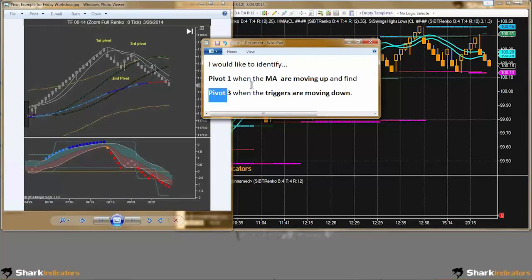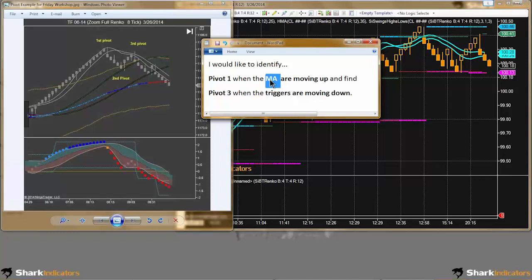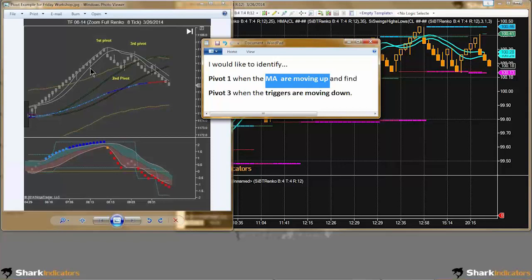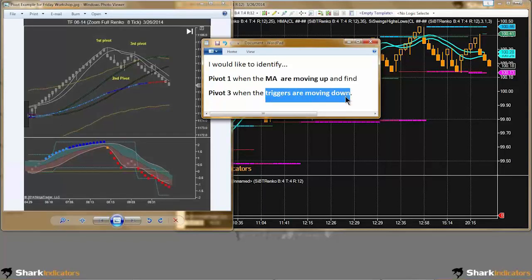We're interested in identifying those pivot points when the moving average — in this exact case, the next-gen trigger lines — is moving. For pivot 1 we want to identify when the trigger lines are moving up, so we can see the thin gray lines are both sloping up. Then we want to identify pivot 3, the lower high, when the trigger lines are moving down.